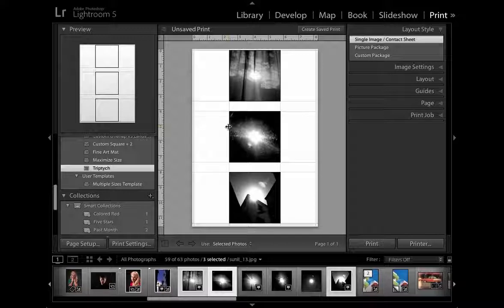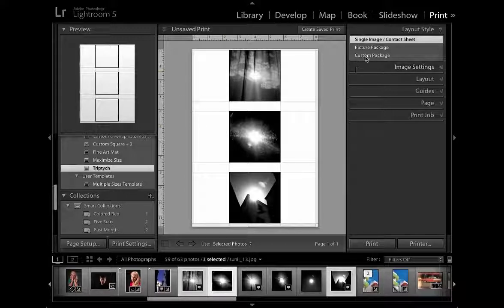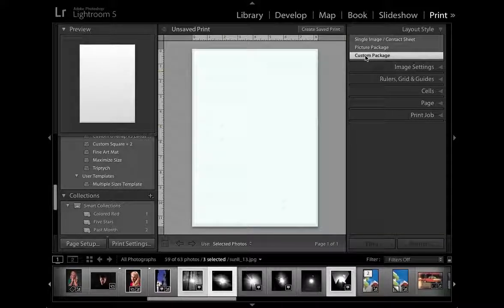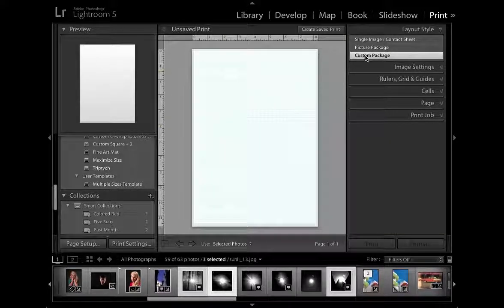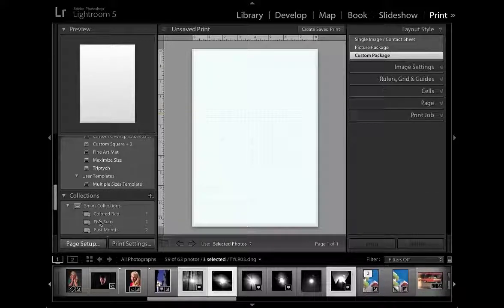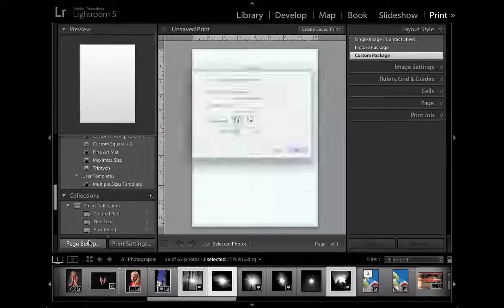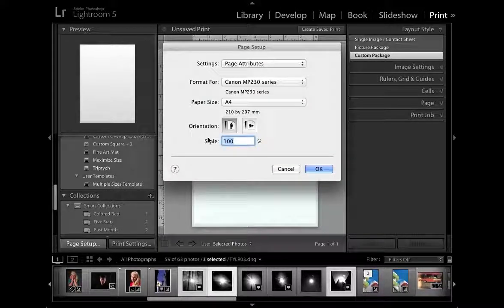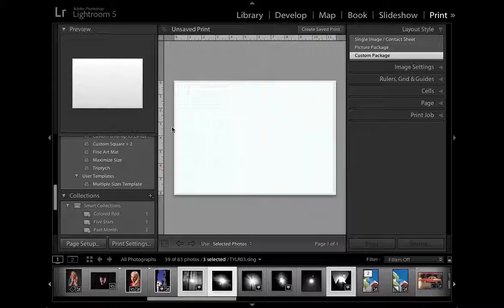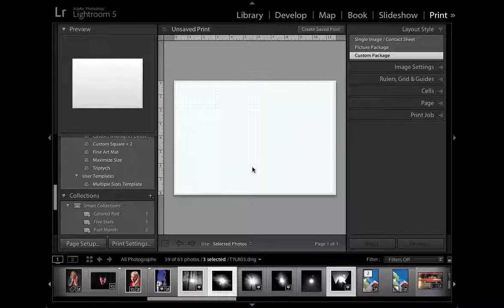So what we're going to do is use the custom package option in the layout style to then take more control over our triptych. Before I start adding cells, I'm just going to go down to page setup and change it from portrait to landscape orientation so it will suit the layout of my triptych more effectively.